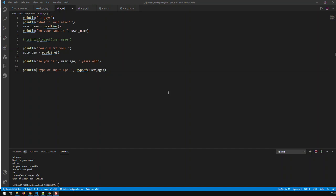In the previous video we kicked off with Julia, started printing some simple strings, and were able to read user input. In this video we're going to be building a small program which decides, depending on your age, whether you're a minor or an adult.